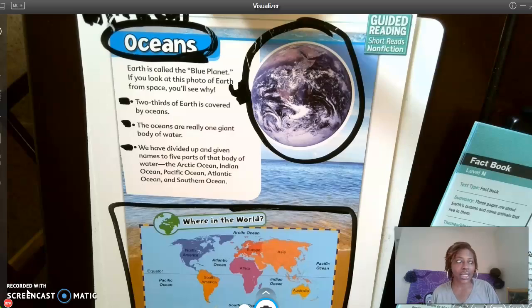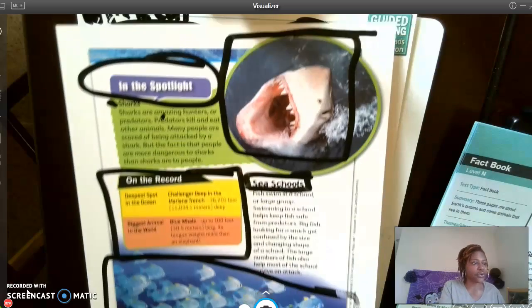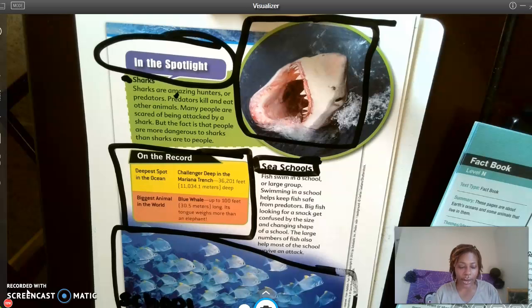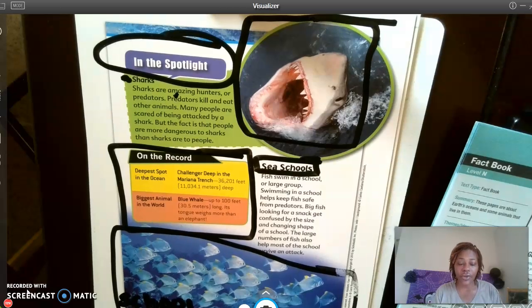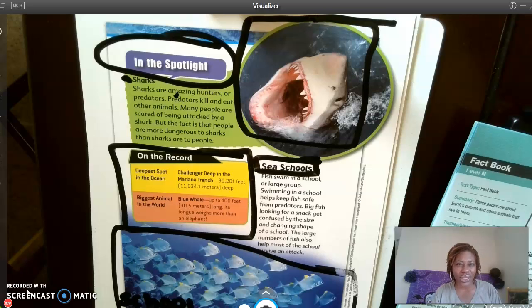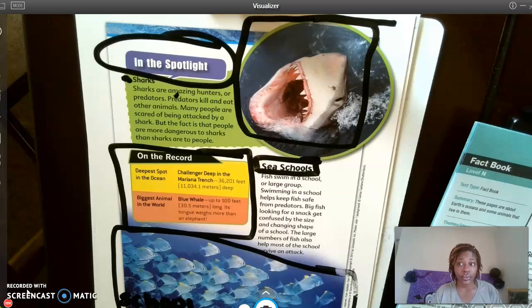It's actually on the next page of the article. So the question says: What characteristic of a predator is shown in the photo of the shark? What does the word 'characteristic' mean? Let's break that word down — characteristic.